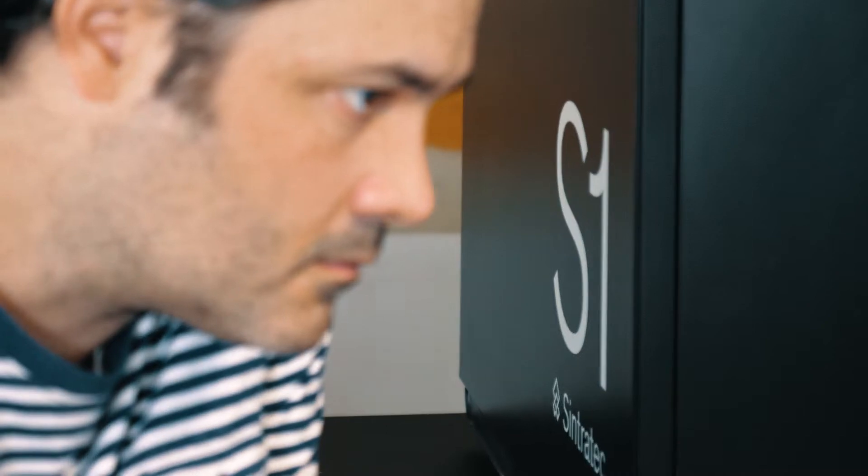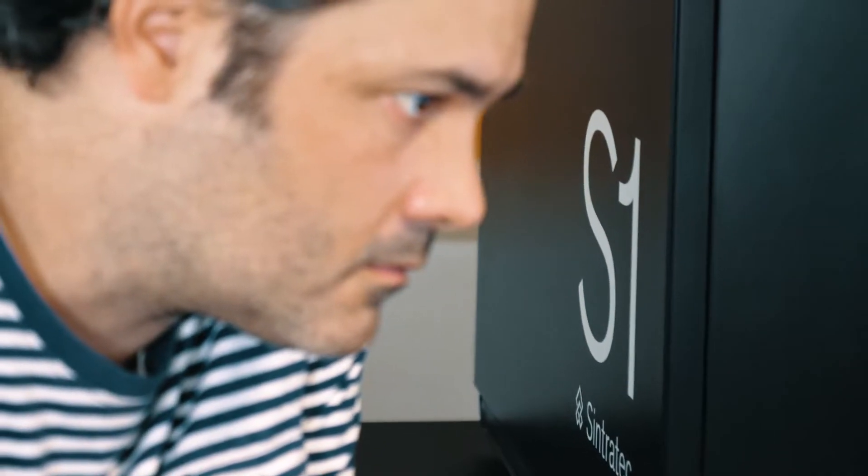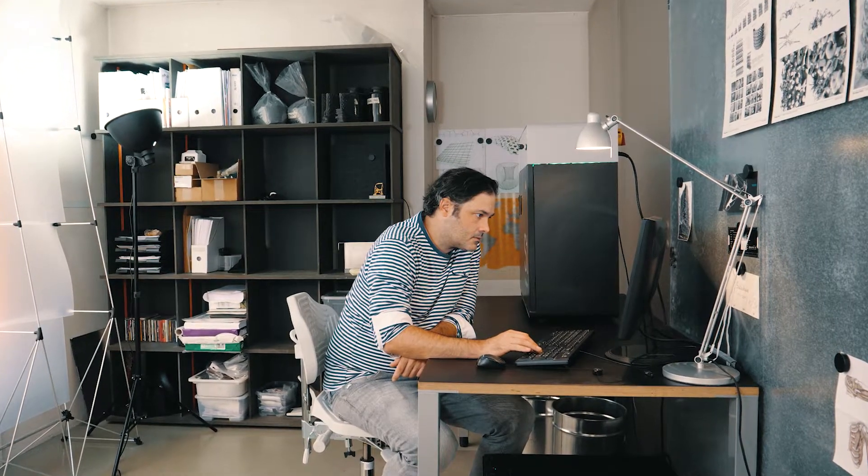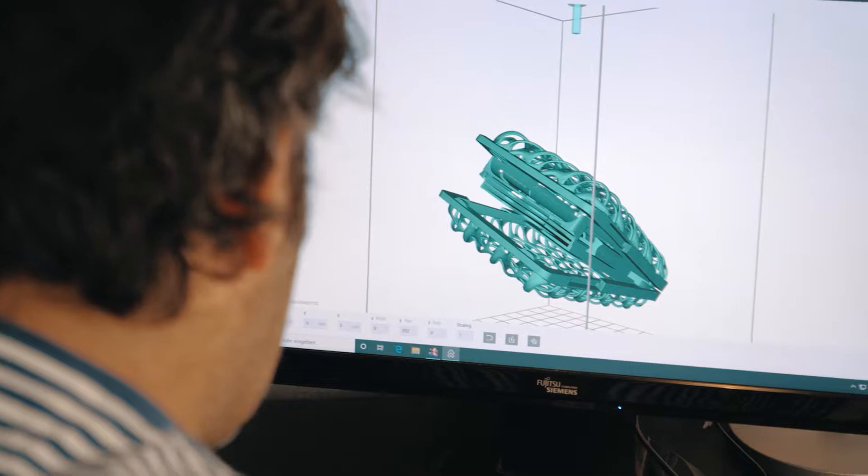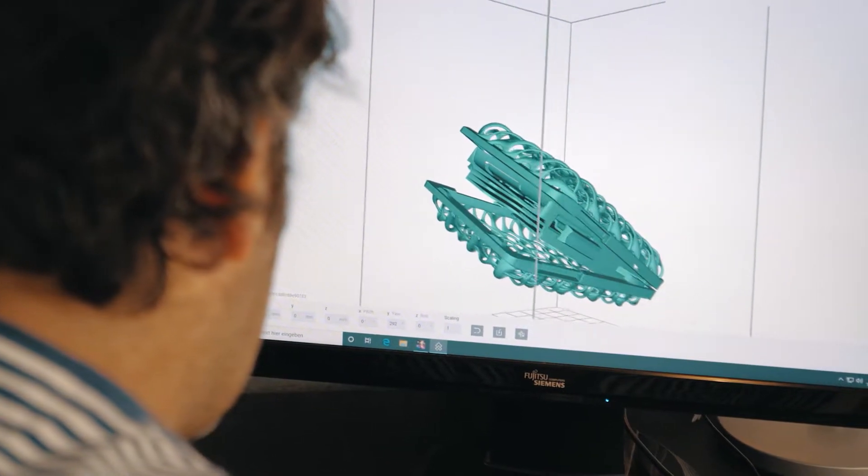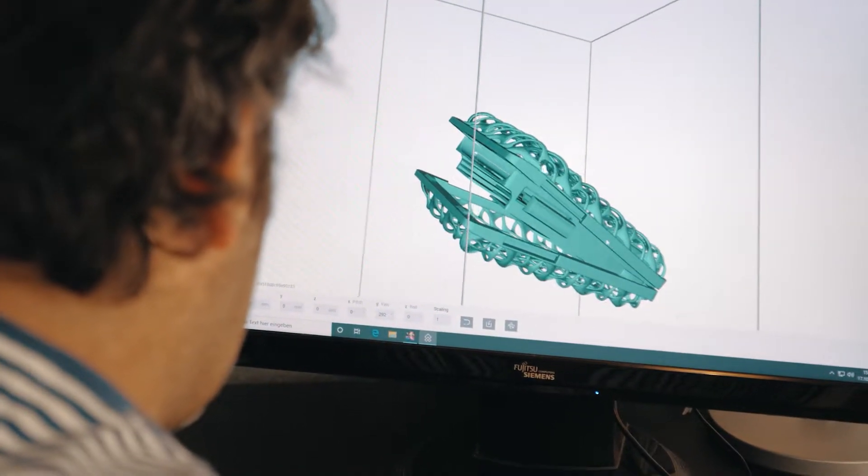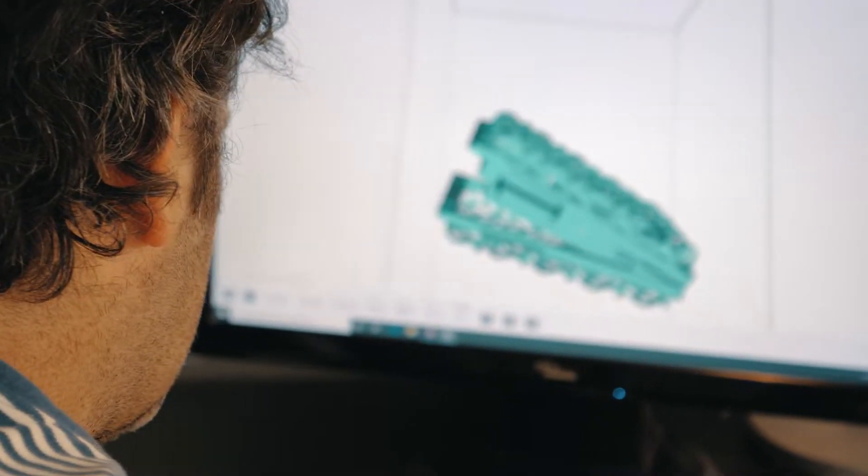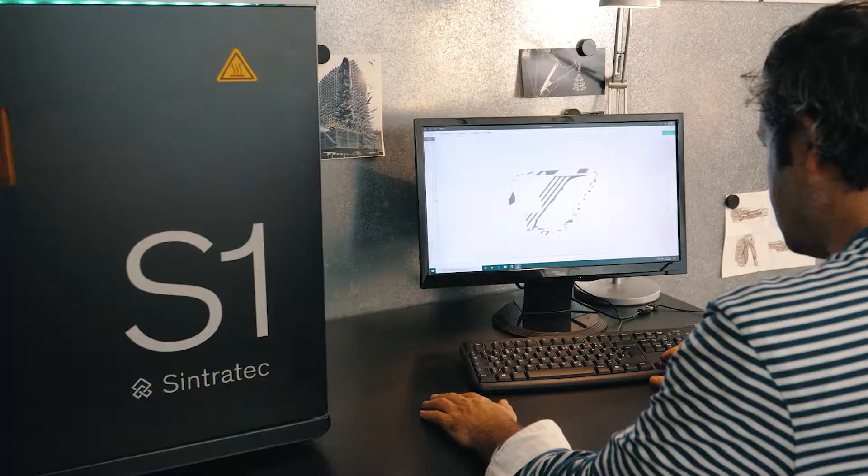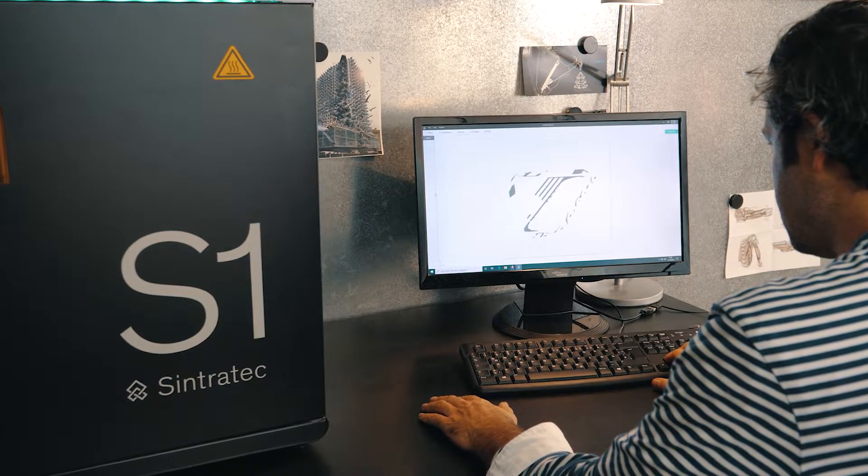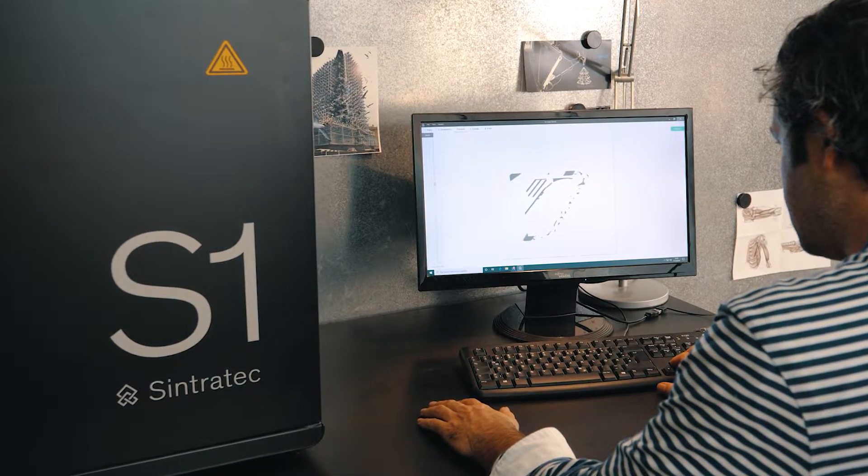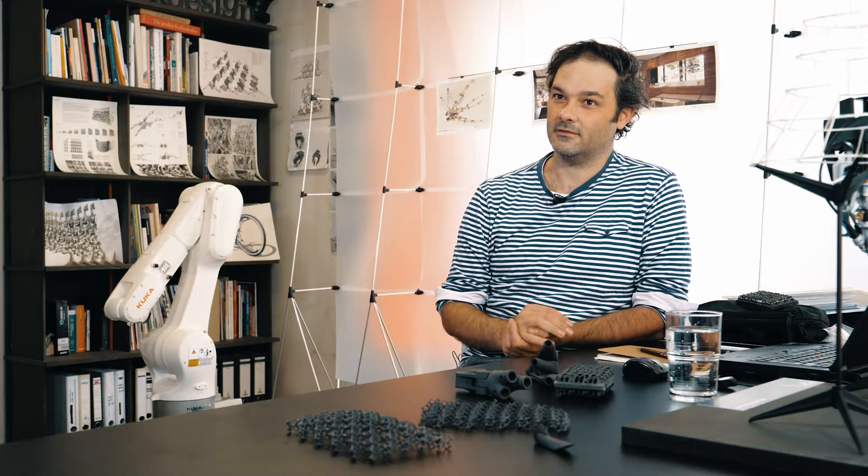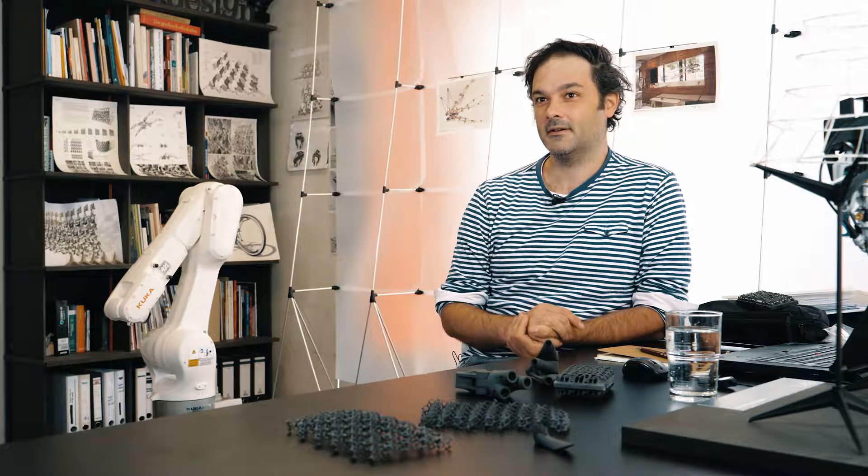And then to free them, you need something which is more powerful, more mighty than a laser cutting device or a milling device. And 3D printing technology was pretty much the enabler to allow me to go further, to go deeper into this kind of design.